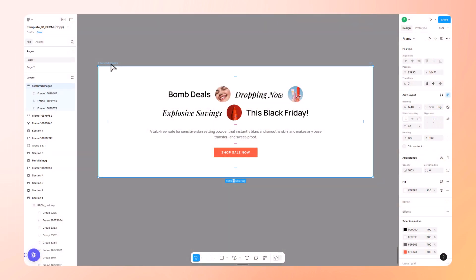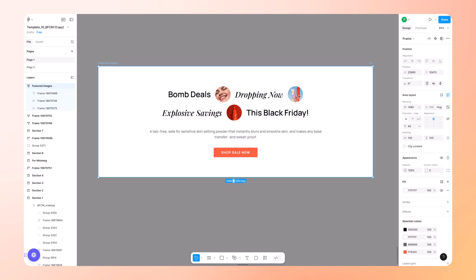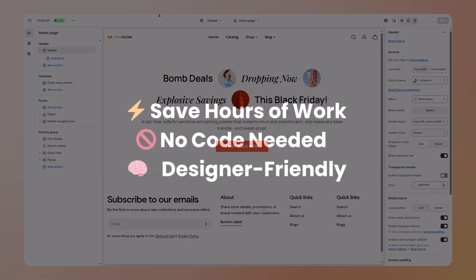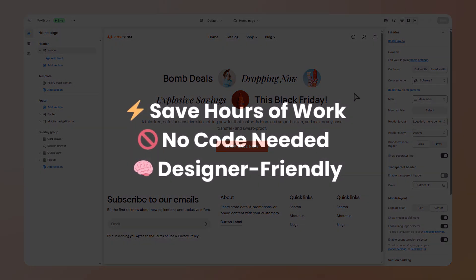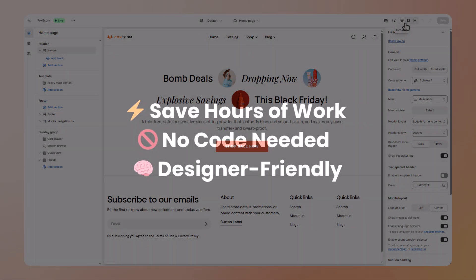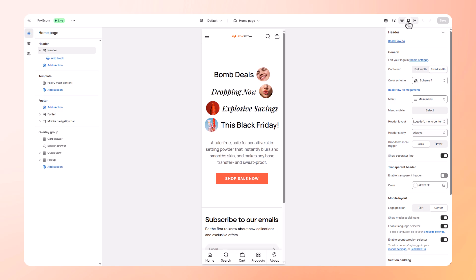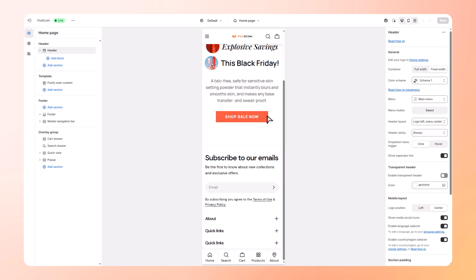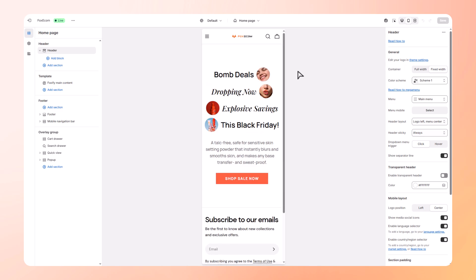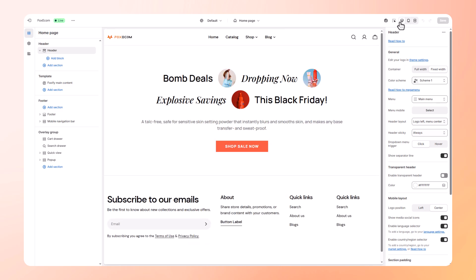Want to turn your Figma design into a Shopify section in under five minutes? No code, no devs, just clean design straight into your store. In this tutorial, we're using the Figma to Shopify with Foxify plugin to show you exactly how to do that.